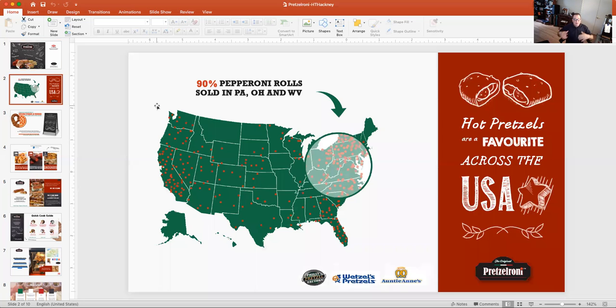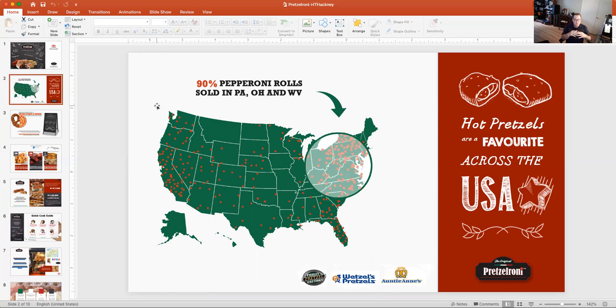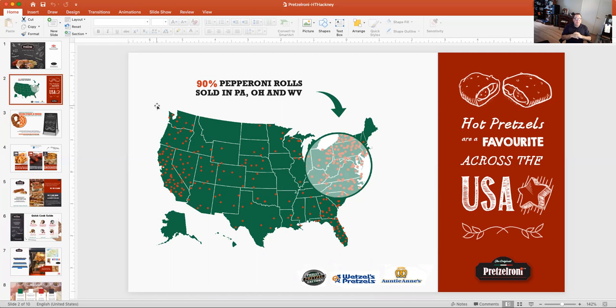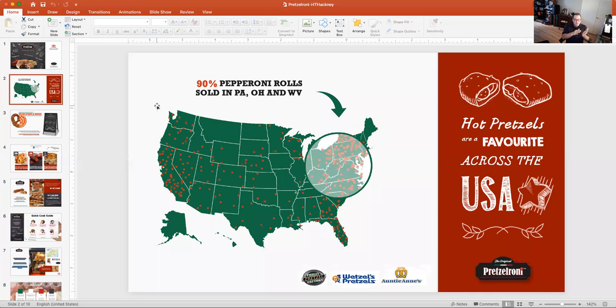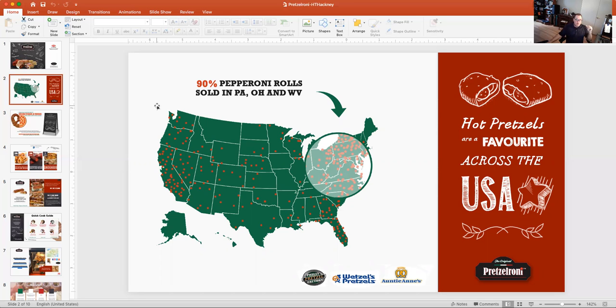How did we and why did we develop Pretzeleroni? Well, we had so much fun with pepperoni rolls, but we did know that a big majority are sold in a region. And of course, it's our region. We live in the pepperoni roll capital of the world. We wanted to innovate the category a little bit and bring some new sales to the category. So when we looked at pretzel dough, and of course, we know that Philly pretzel, Wetzel pretzel, and ENS are sold at malls, convenience stores, airports throughout the country. We know that pretzel dough is very widely accepted.